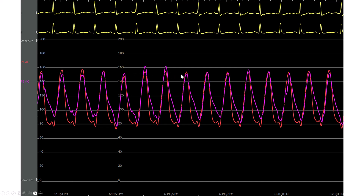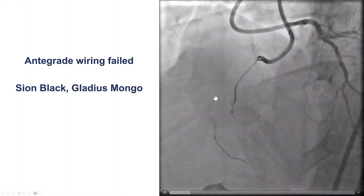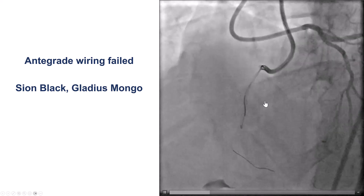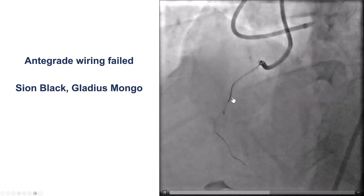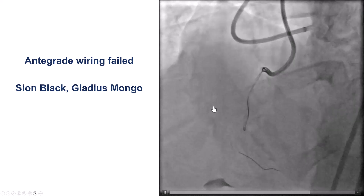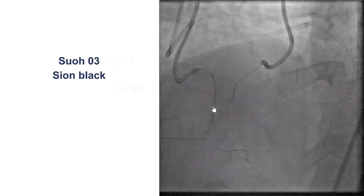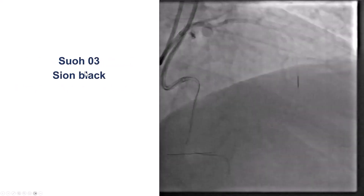The patient's hemodynamics were good at baseline with a systolic of 150-160 mmHg. We tried antegrade wiring, but we were unable to advance a wire past the proximal cap, and as a result we decided to try retrograde.